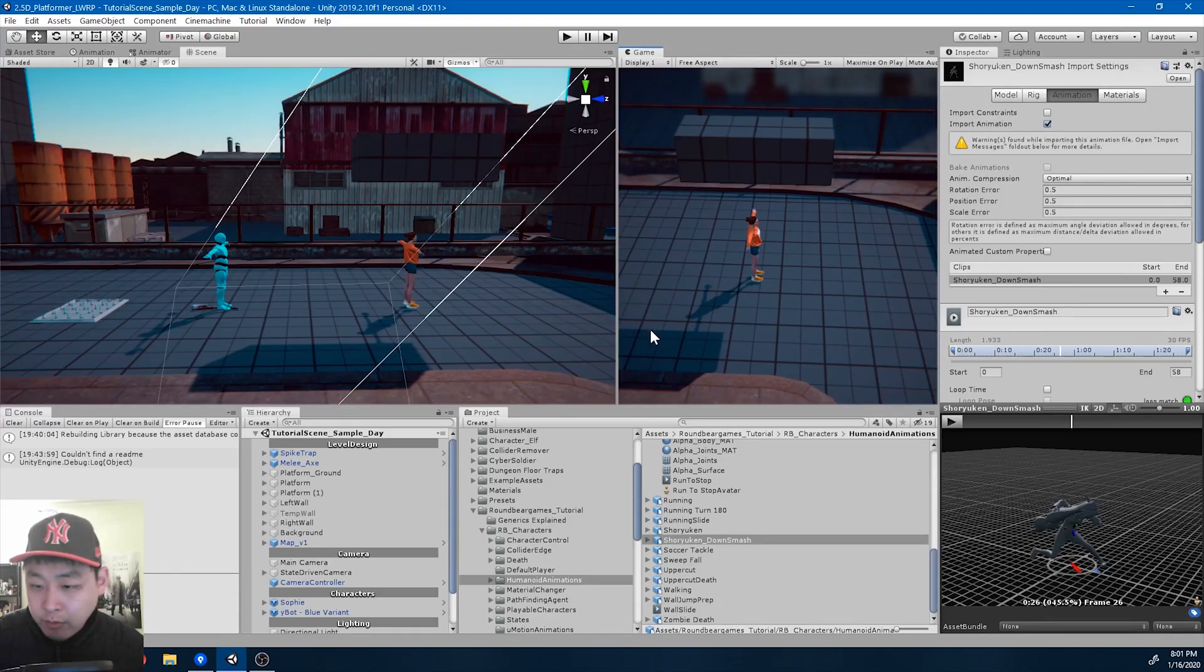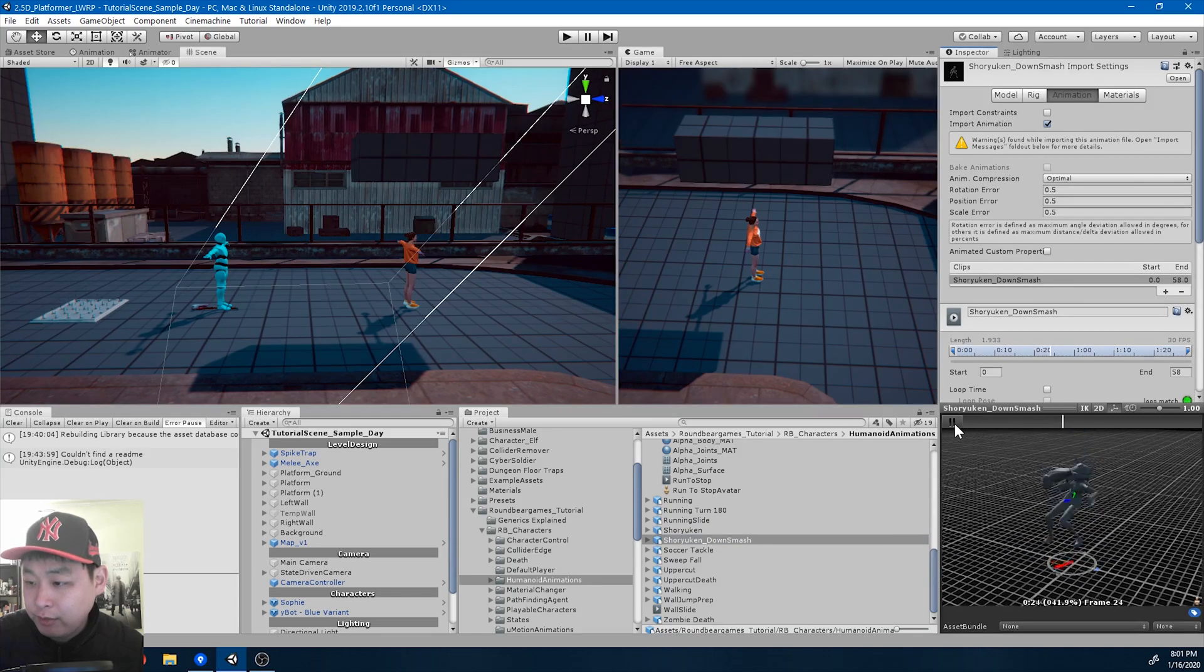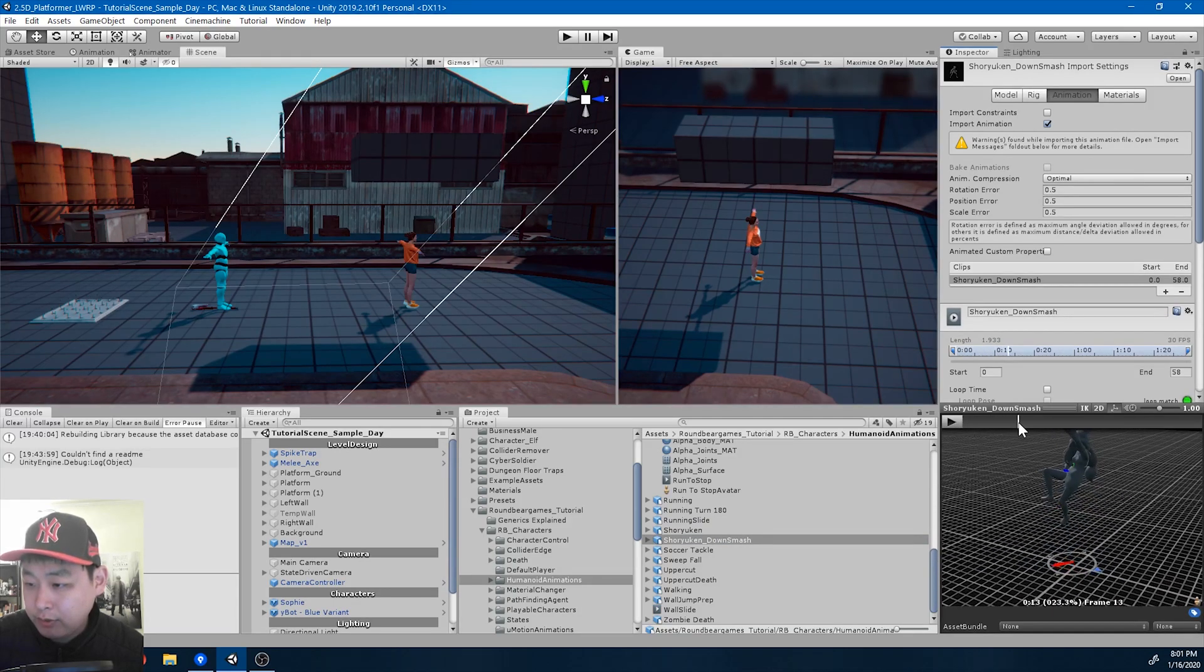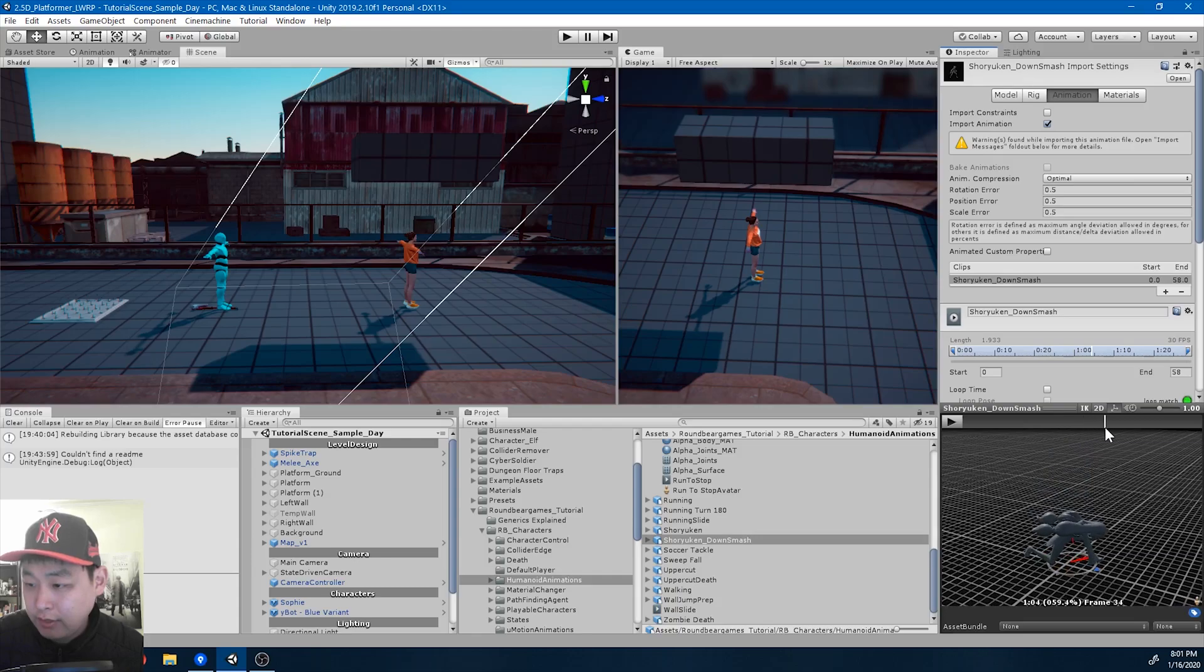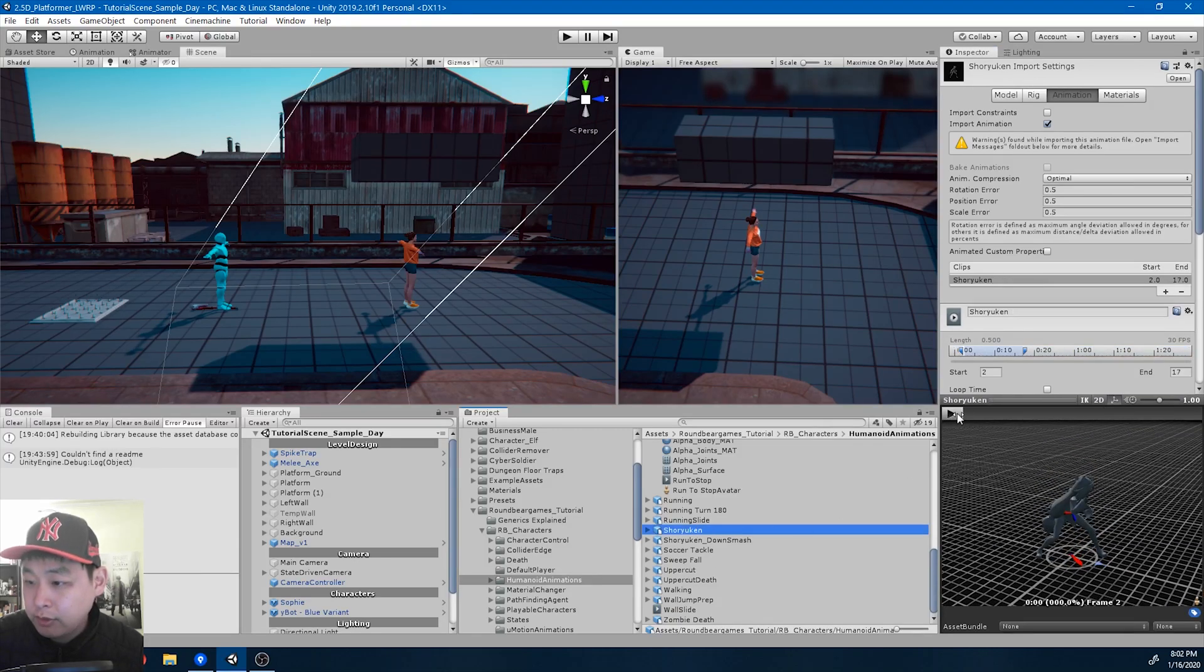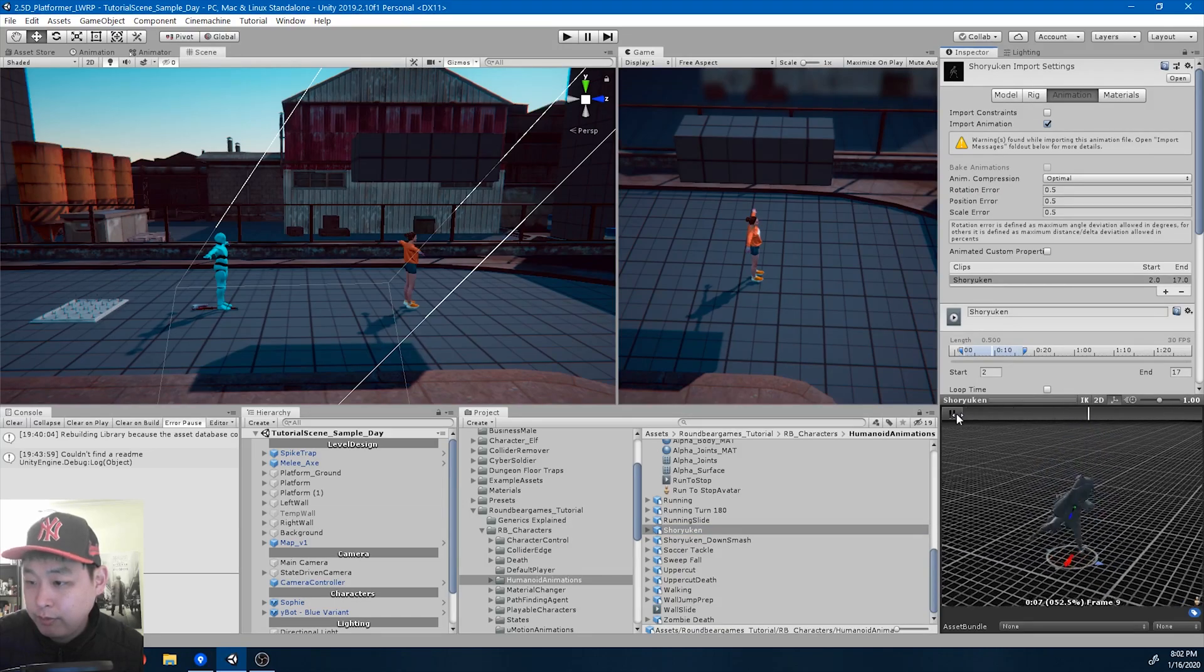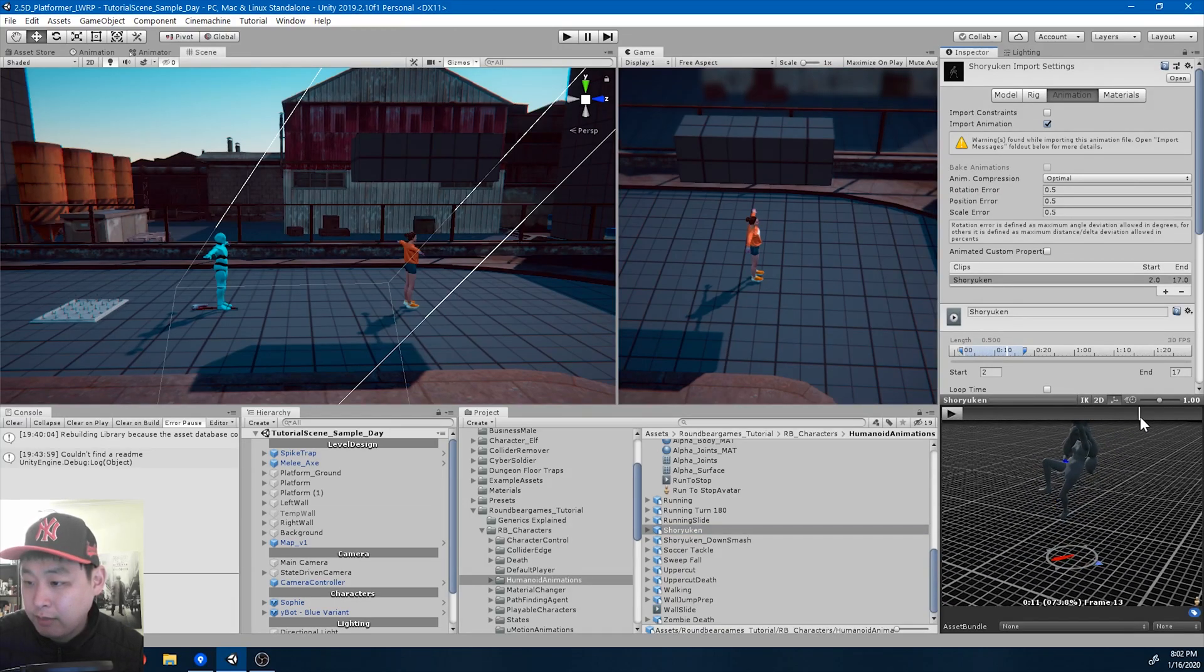If you remember one of the custom animations, the shuriken, this was meant to be a two-hit combo. Here is the uppercut and the down smash. Right now we're just using the uppercut, so we've trimmed the animation. Today we're going to use the rest of the animation.